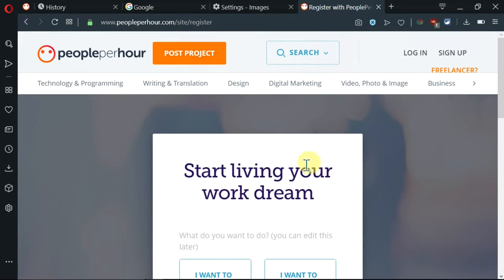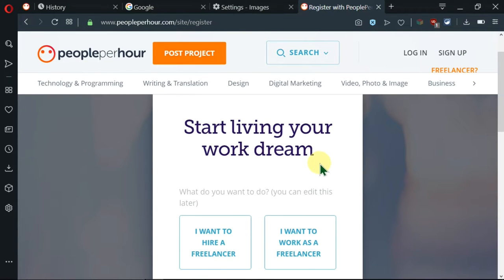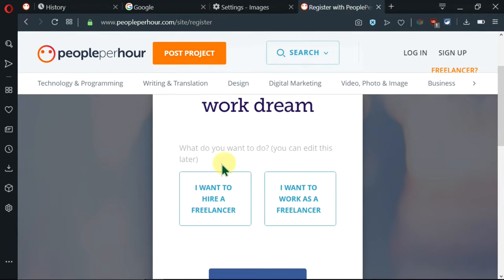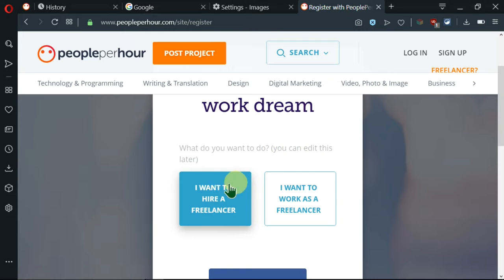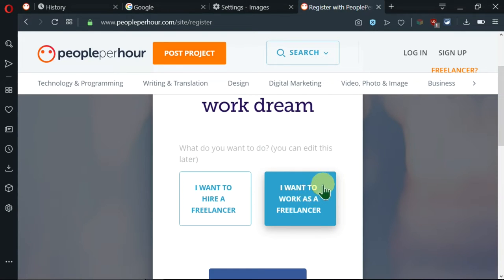There's this pop-up here where I can scroll. It's asking me what I want to do, whether I want to hire a freelancer or whether I want to work as a freelancer. And actually I'm here to work as a freelancer and sell my skills.